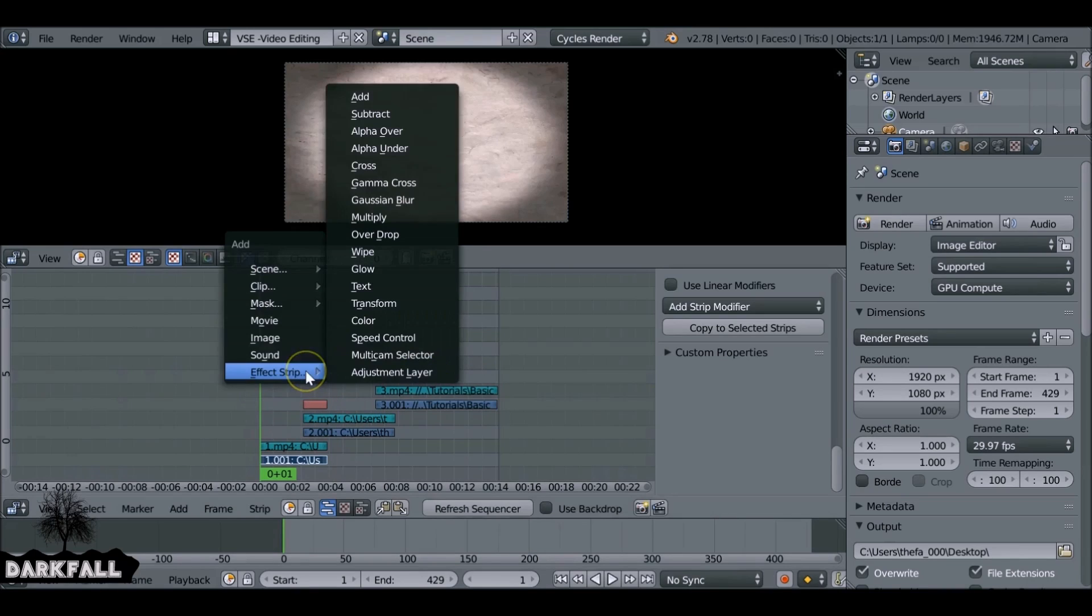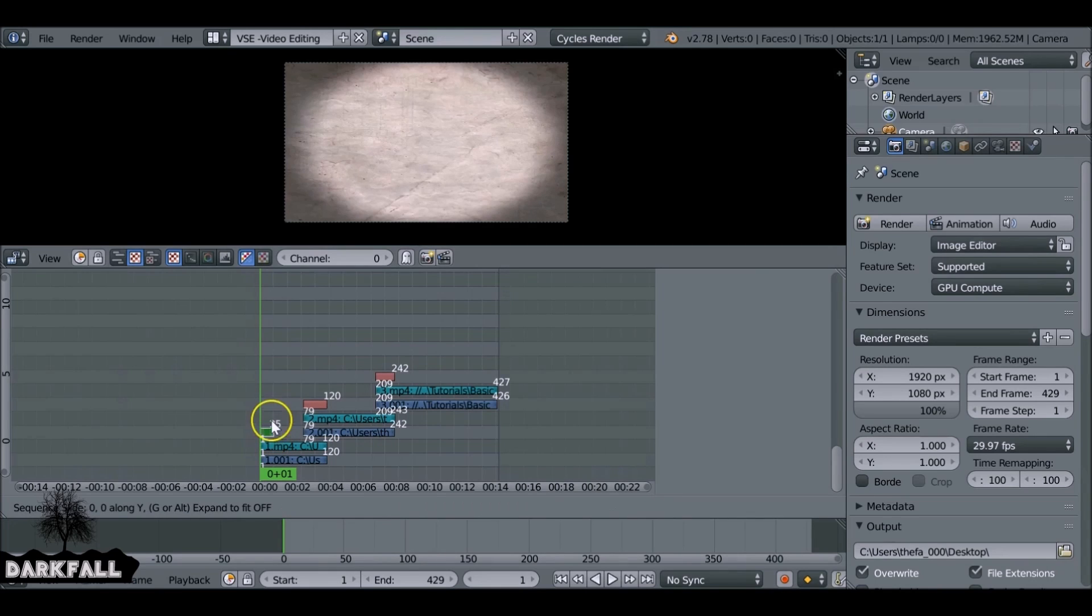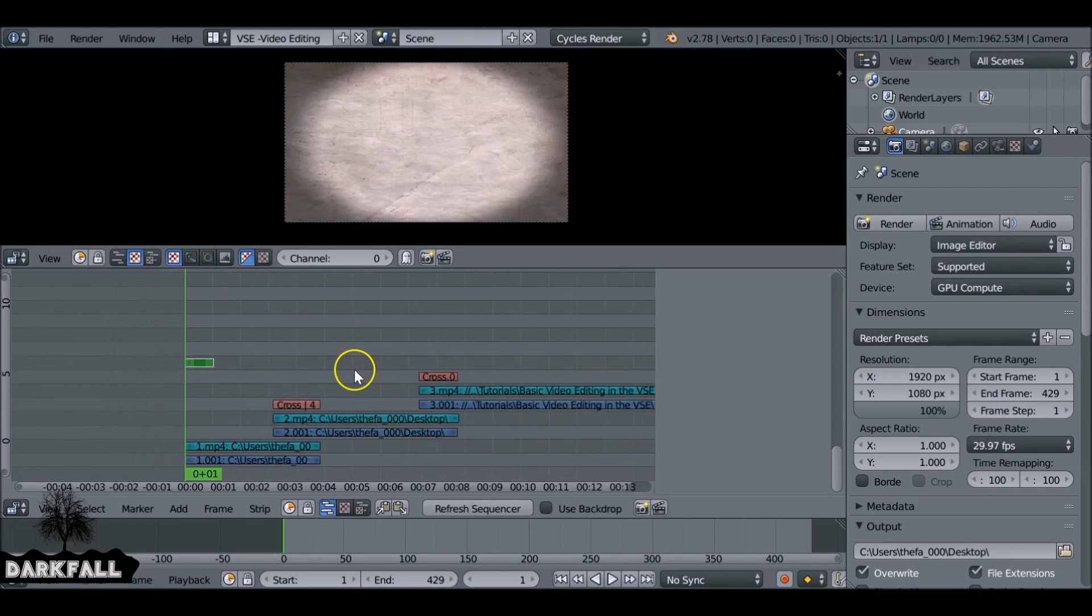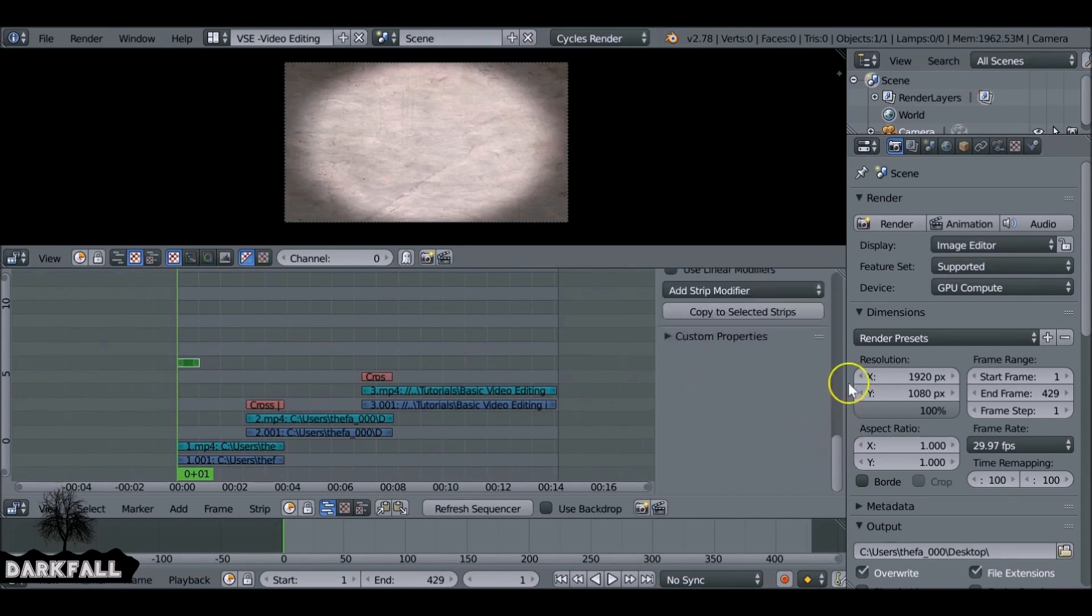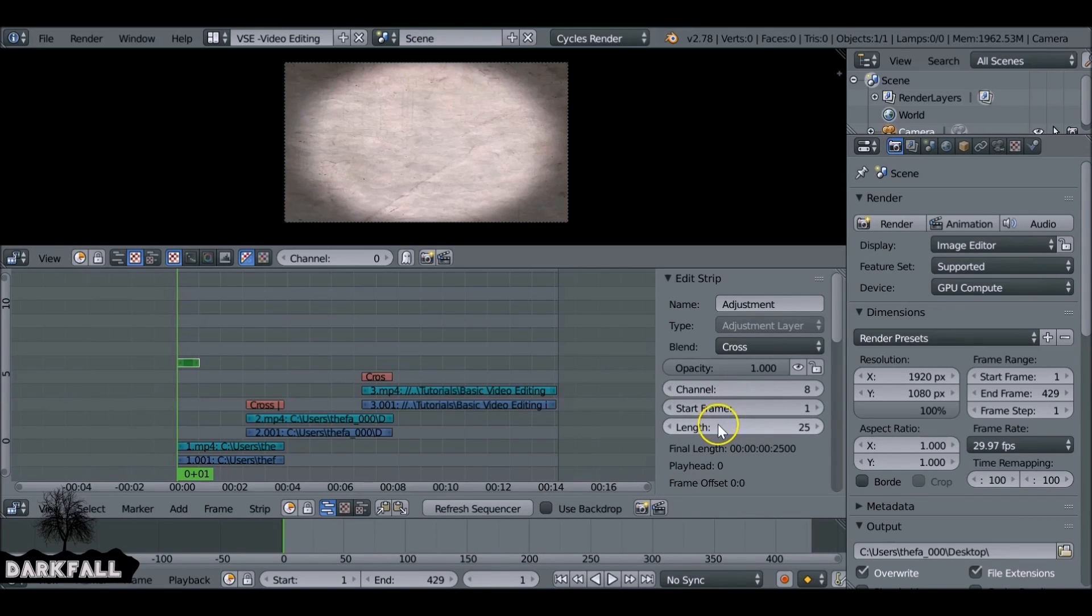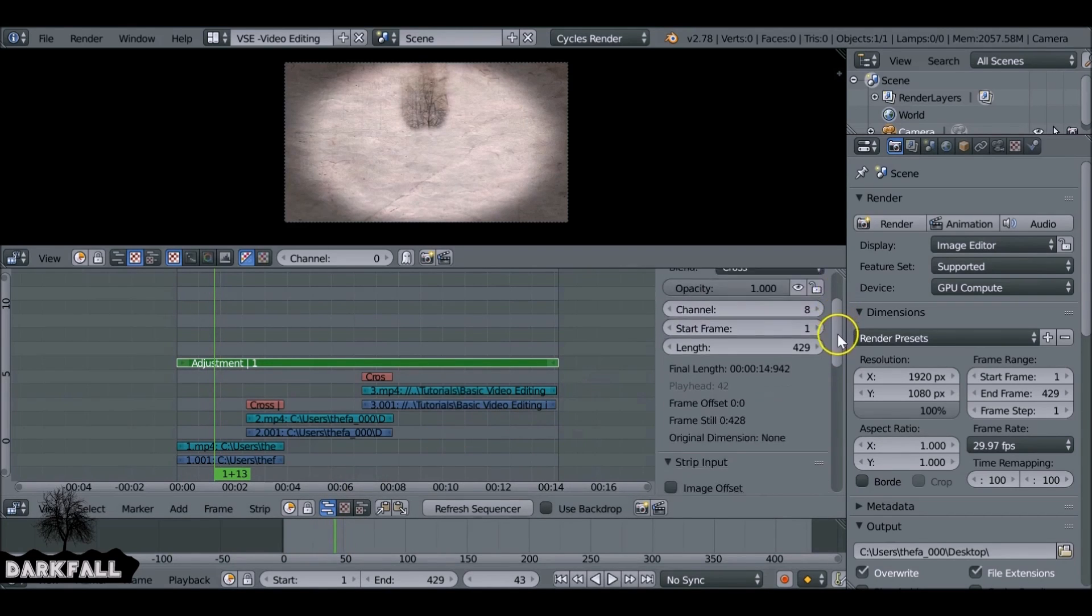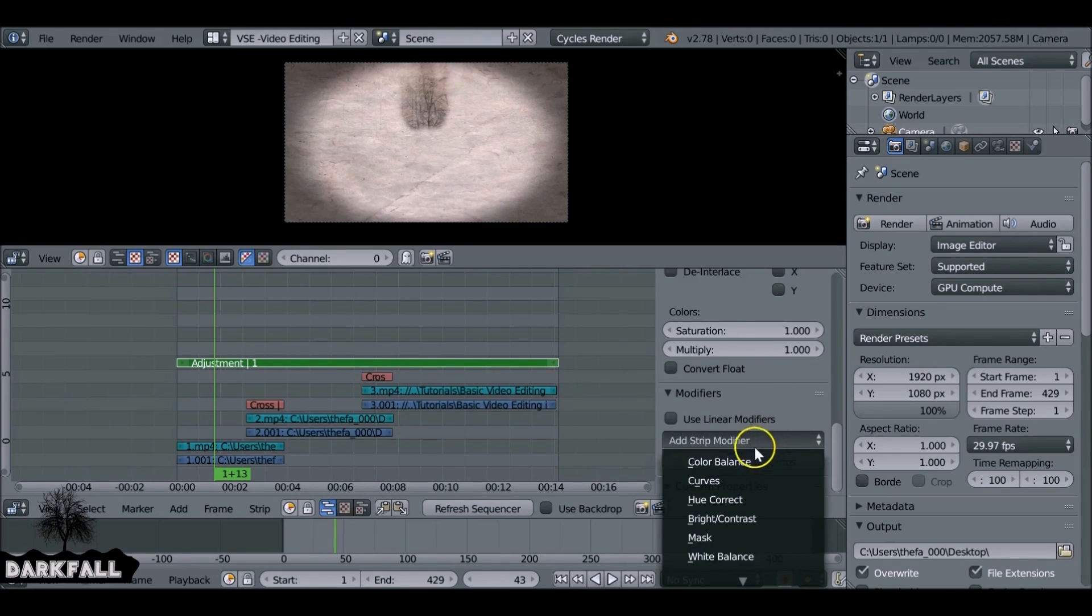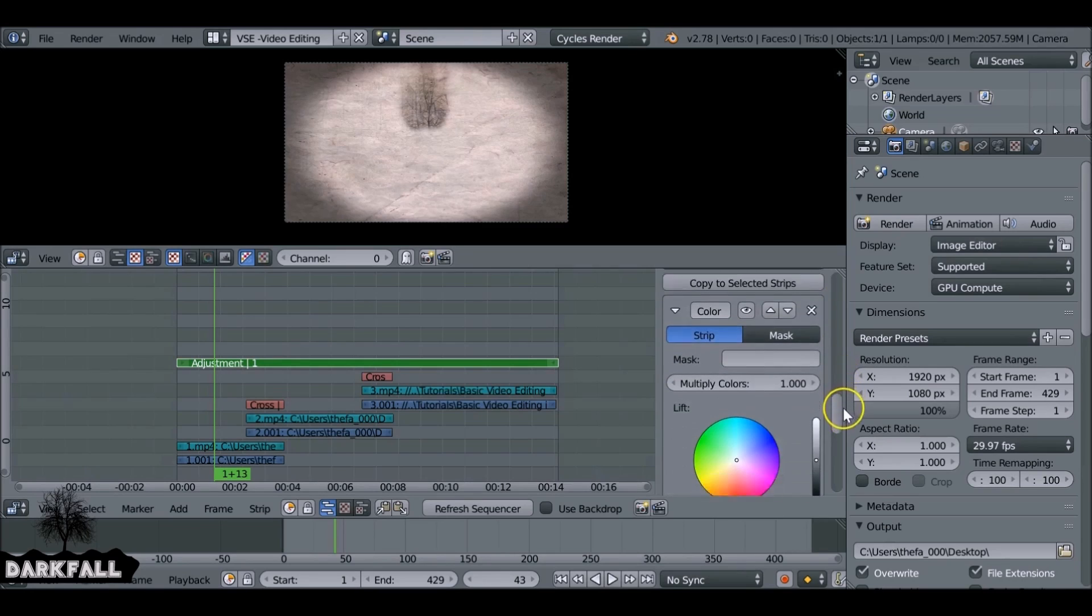What we can do is just add in an adjustment layer. So Shift+A, effect strip, adjustment layer. So it's added it here for some reason. What we want to do is just press G and we want to make sure it's above everything else, because again it's a layer based system. So we're going to make sure this affects everything else. We also want to make sure the length is the size of the clip. So we can copy by pressing Ctrl+C and then Ctrl+V and paste that in if you're lazy like me. Save you a bit of time. So this is right now it's blank. What we need to do is come down to the modifiers and just like we did a minute ago, just add in a color balance. Just change this.